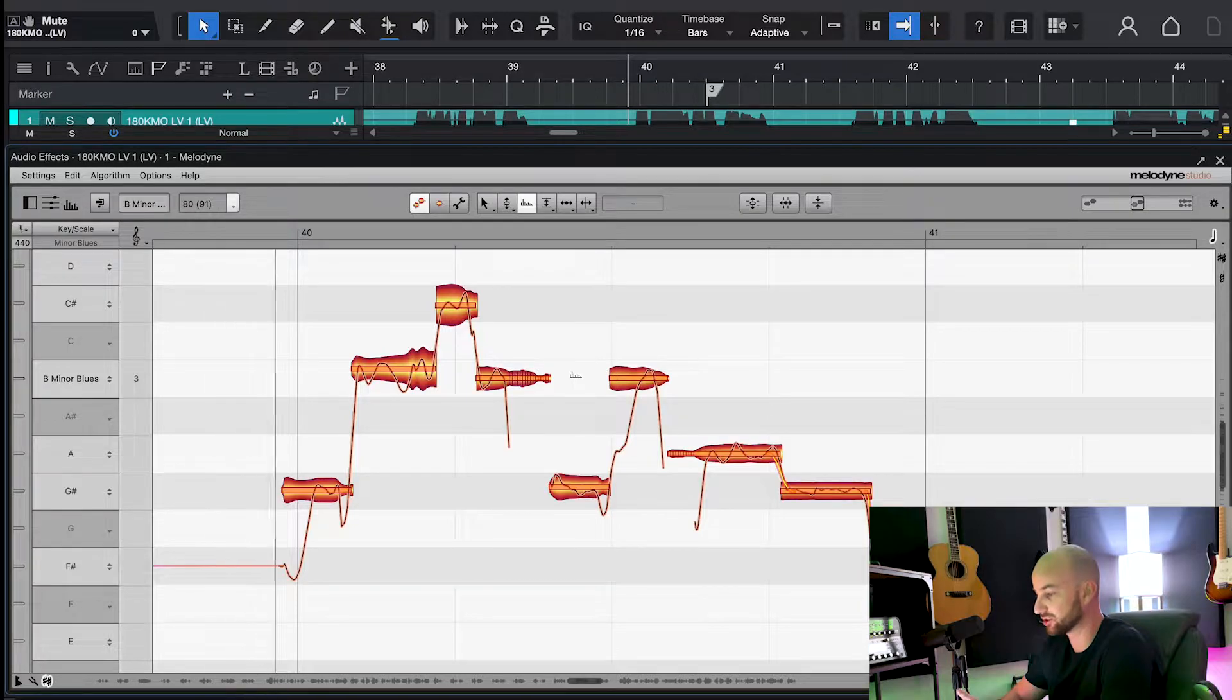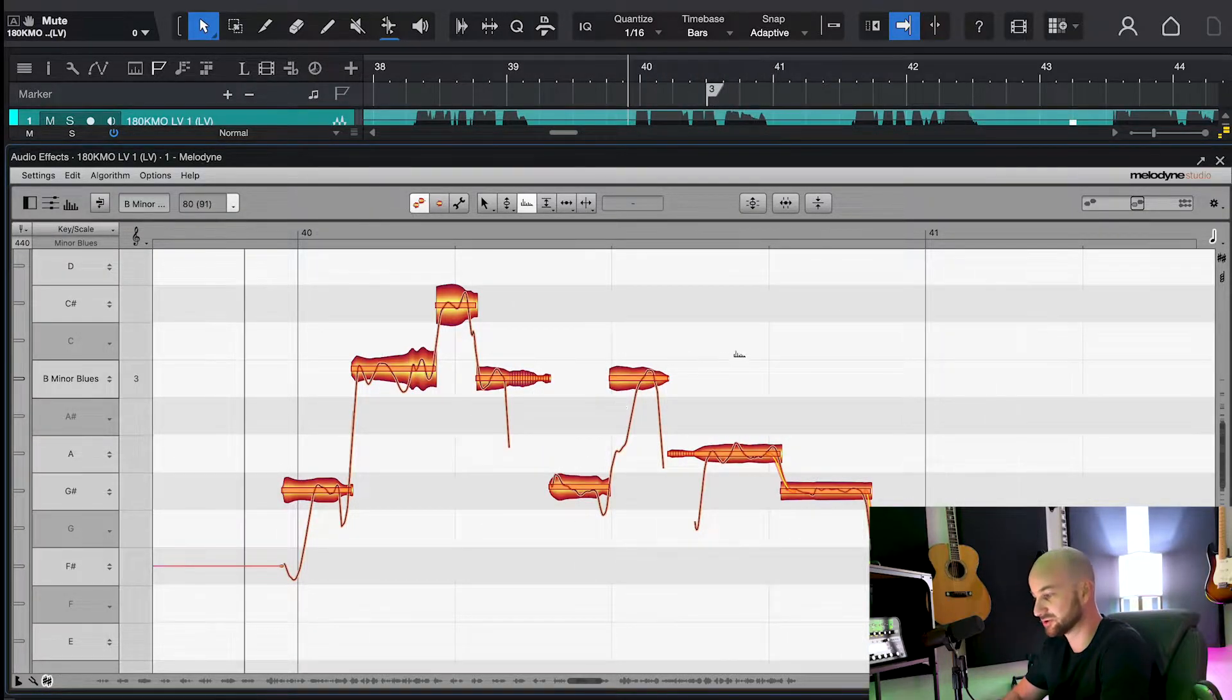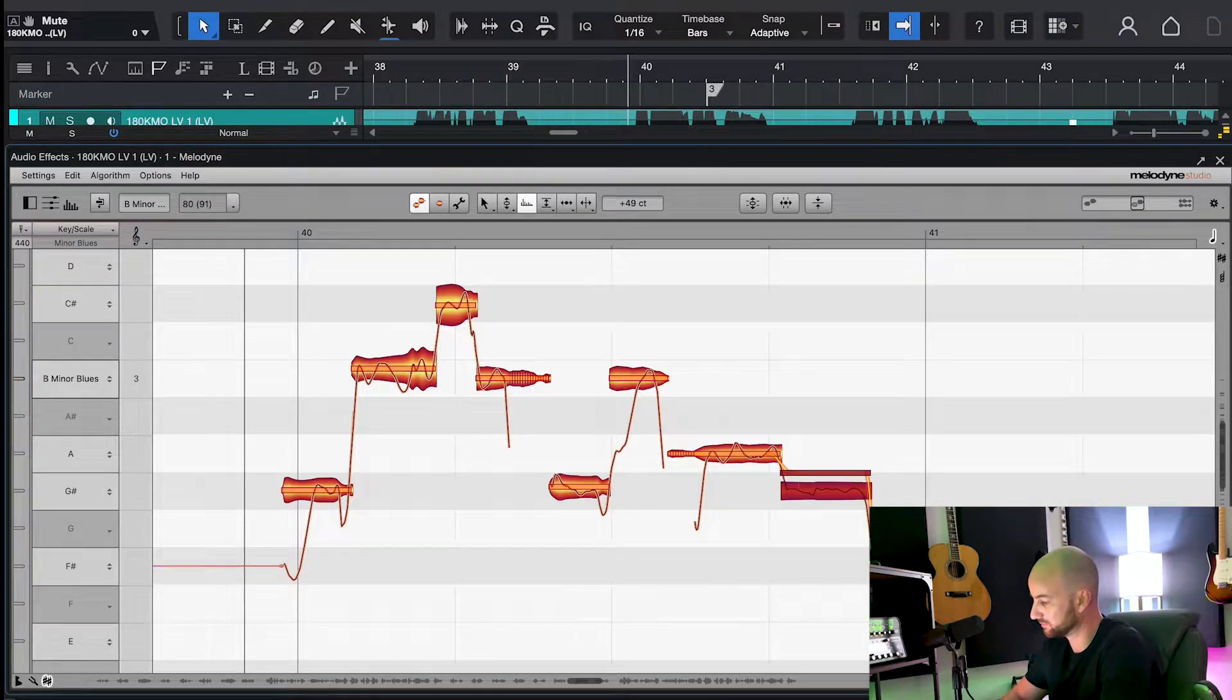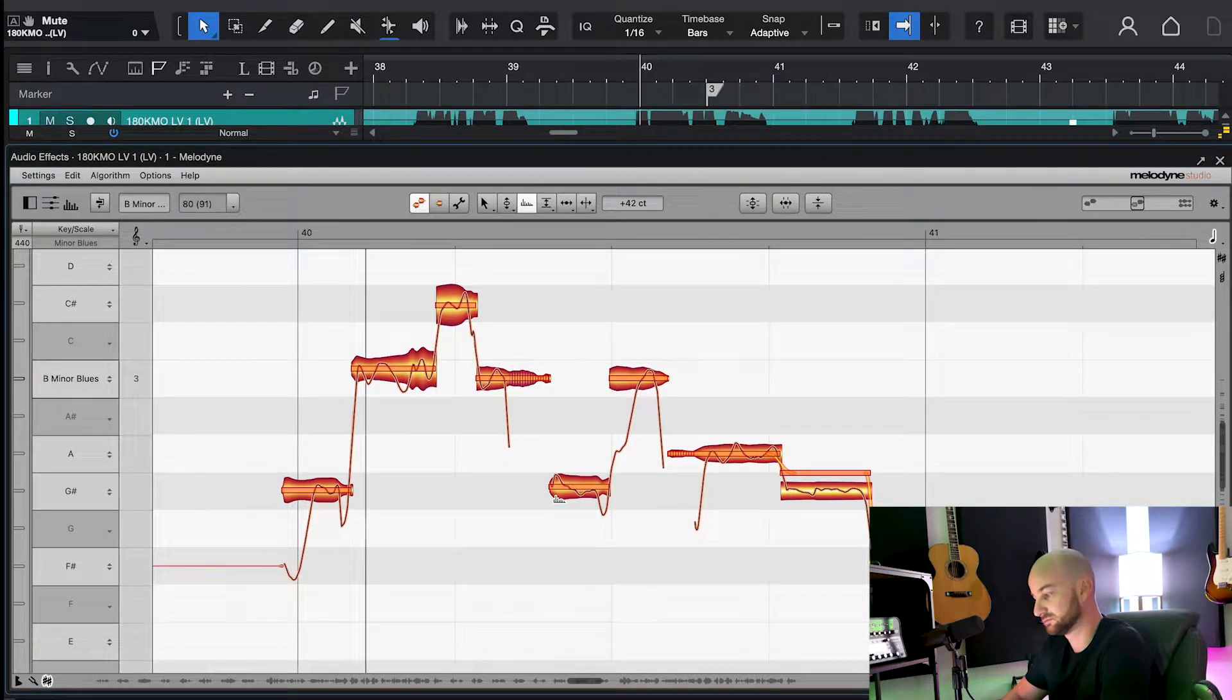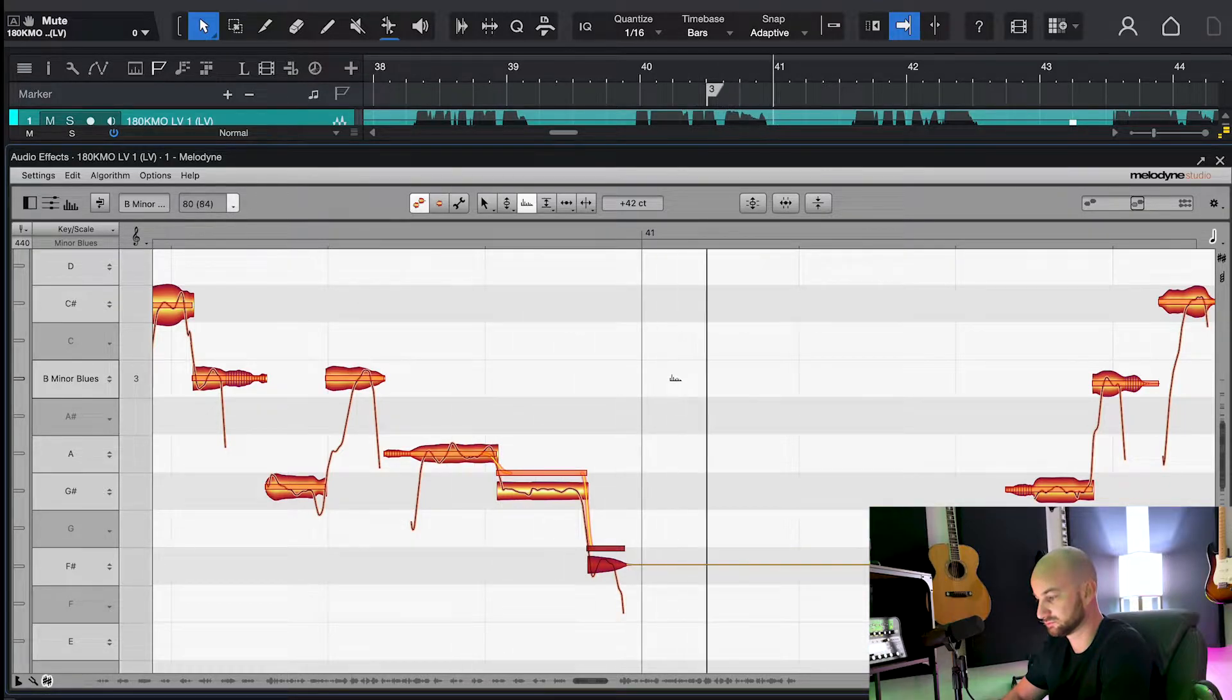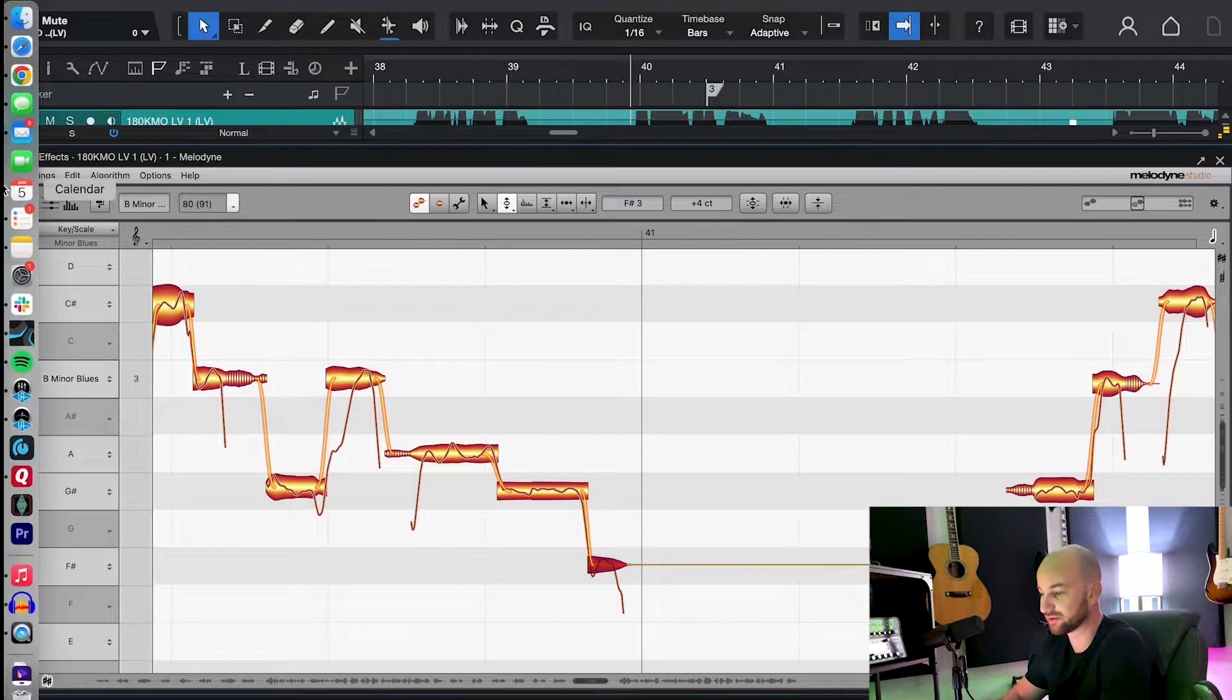And this formant tool makes a really big difference. So this is no formant. 'Me' just sounds a little swallowed and dark. So I'm just simply going to make it a little bit brighter. And that sounds much more natural with that beginning part of that phrase.